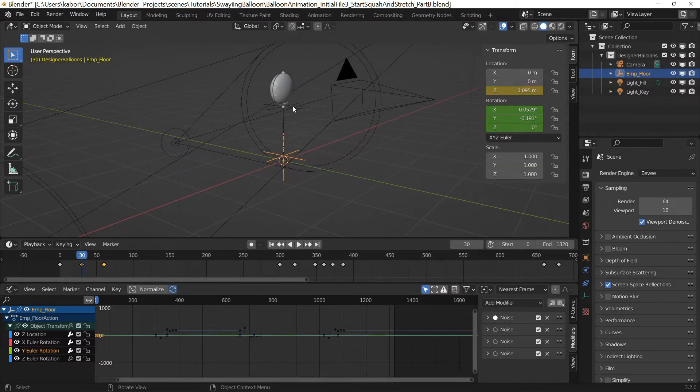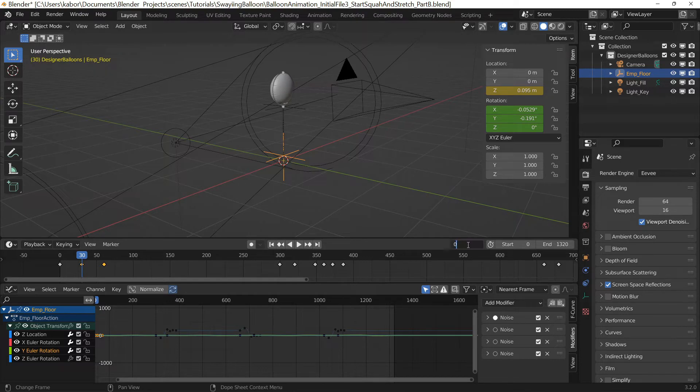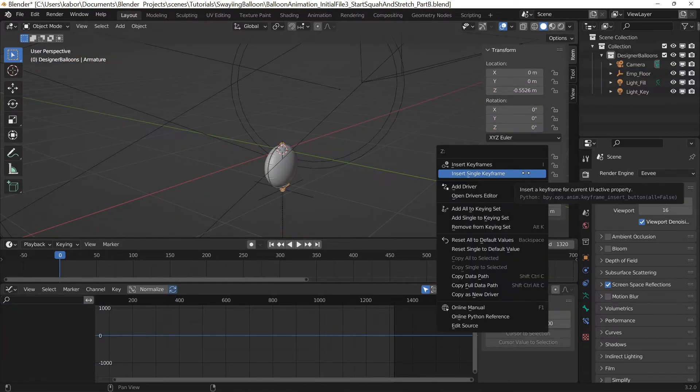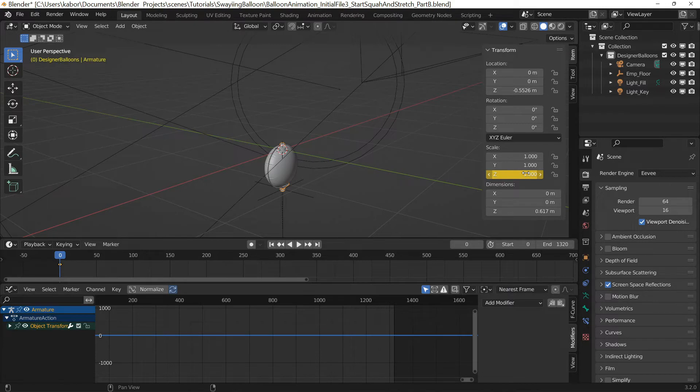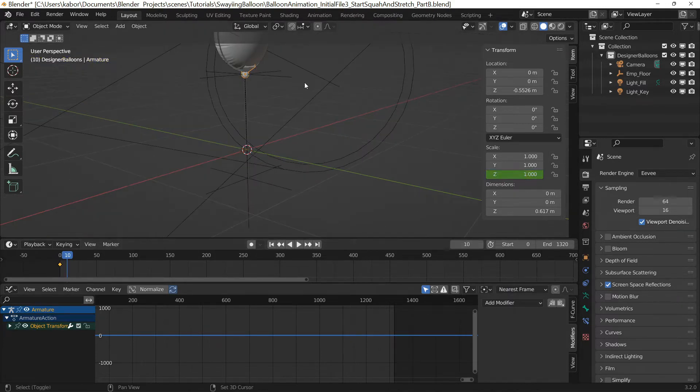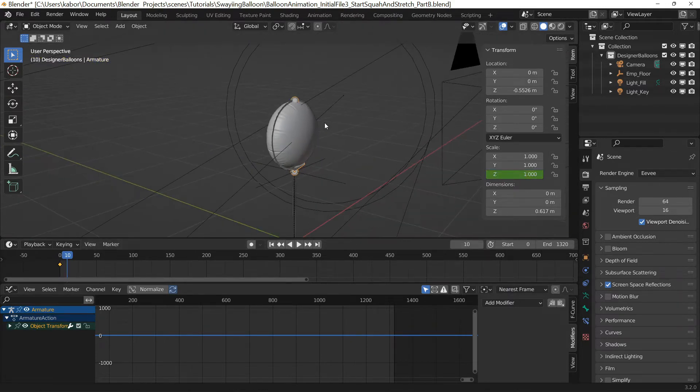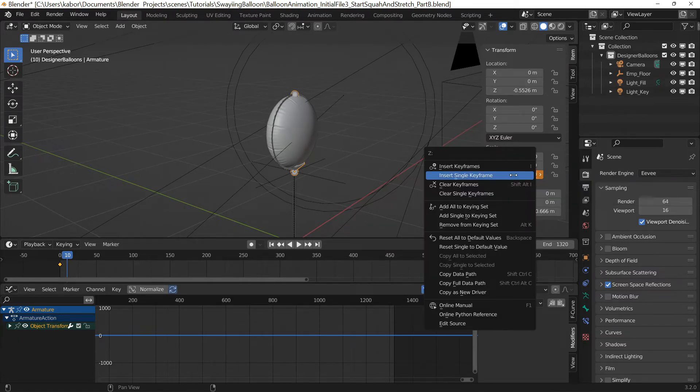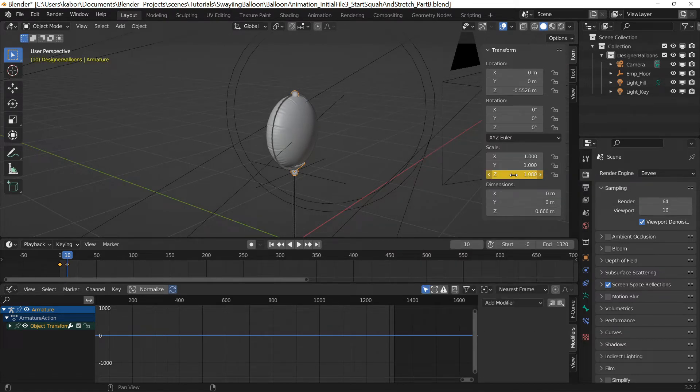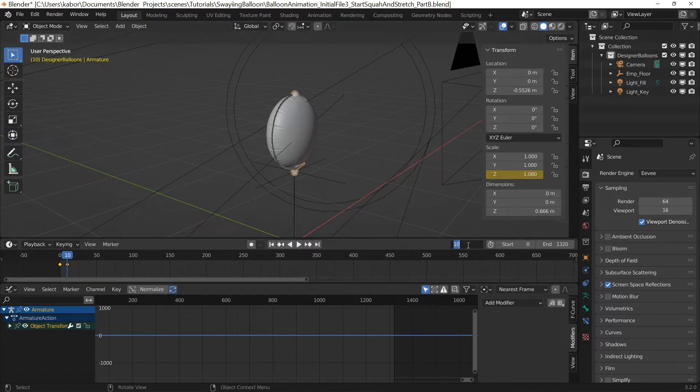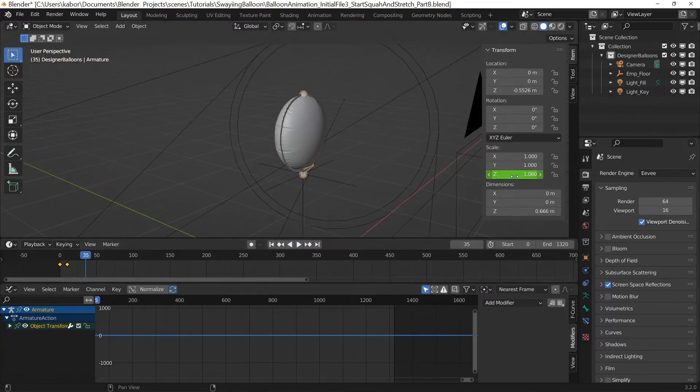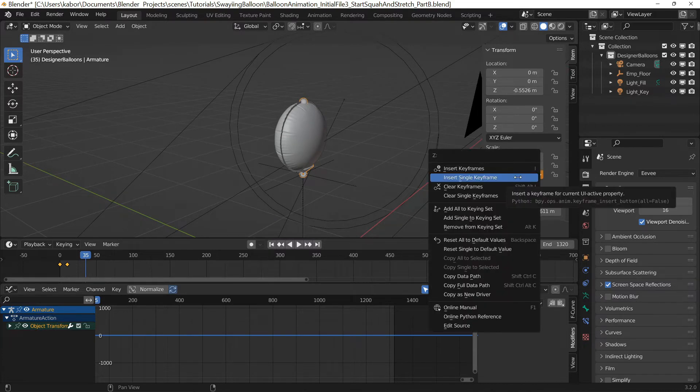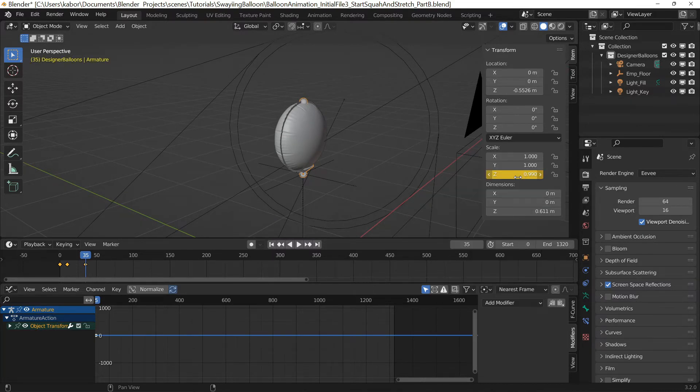Then I went to frame 0 and selected the armature and set a keyframe for the Z scale. Then I went to frame 10 and set the Z scale to 1.08 to increase it slightly. This will stretch the balloon as it rises. Then I went to frame 35 a bit after the overshoot position and set the Z scale to 0.99 to squash the balloon slightly as it stops and is about returning to its final location.